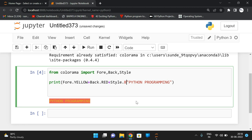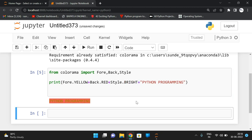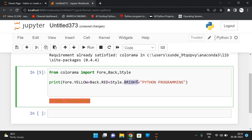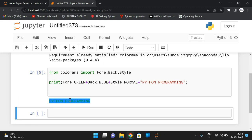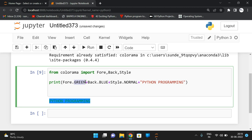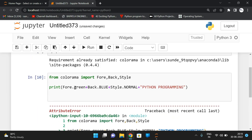We can also apply Style — Style.BRIGHT — and observe a brightness difference on the string. You can use Style.DIM for dim, or Style.NORMAL. Change the foreground color to Fore.GREEN and see background red, foreground green. If you give color names in small letters you'll get an AttributeError, because everything must be in capital letters.